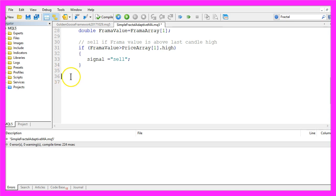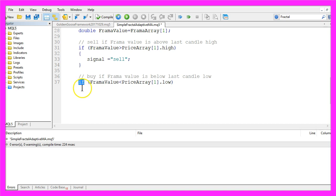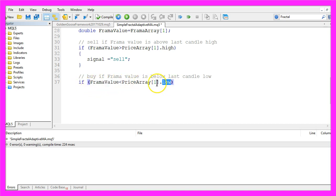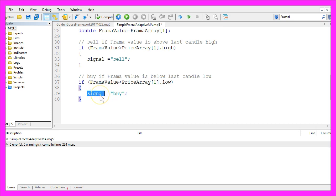In the other case, if the Frama value is below the last candle low, so if Frama value is below the low price of candle one in our price array, we want to assign the word buy to our signal.